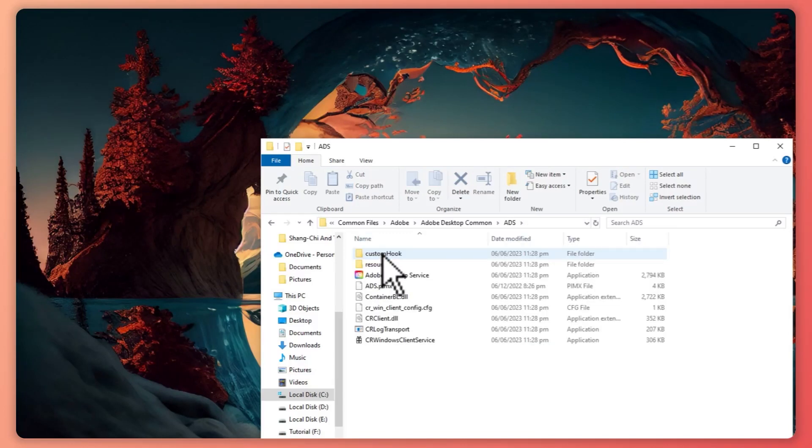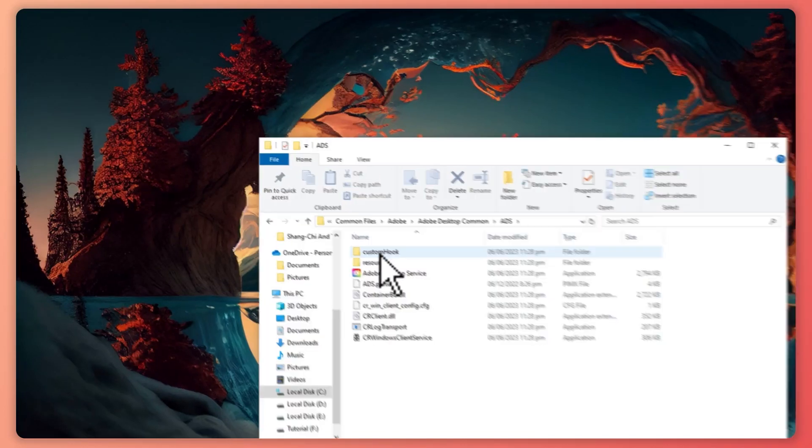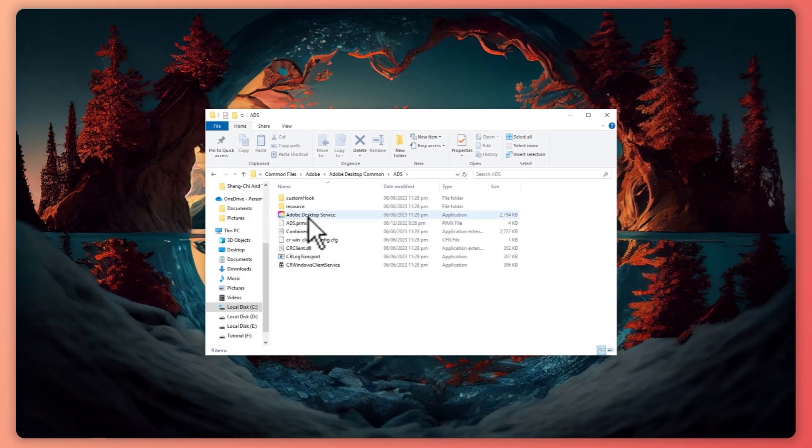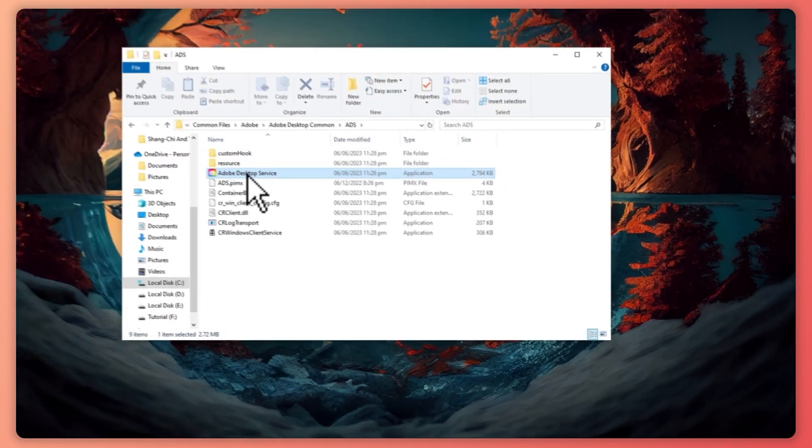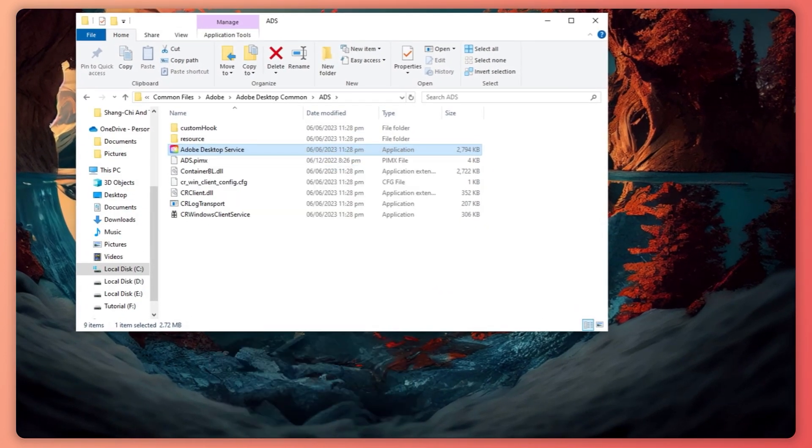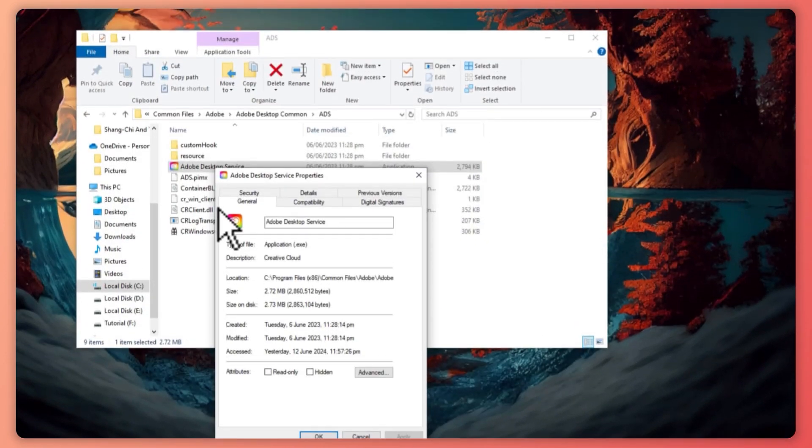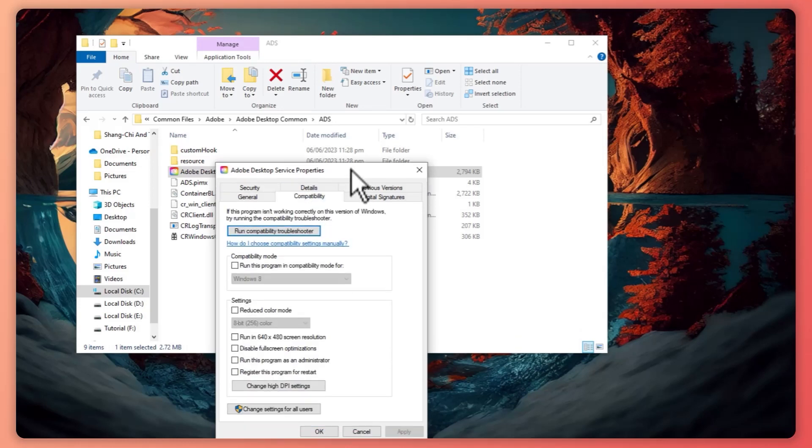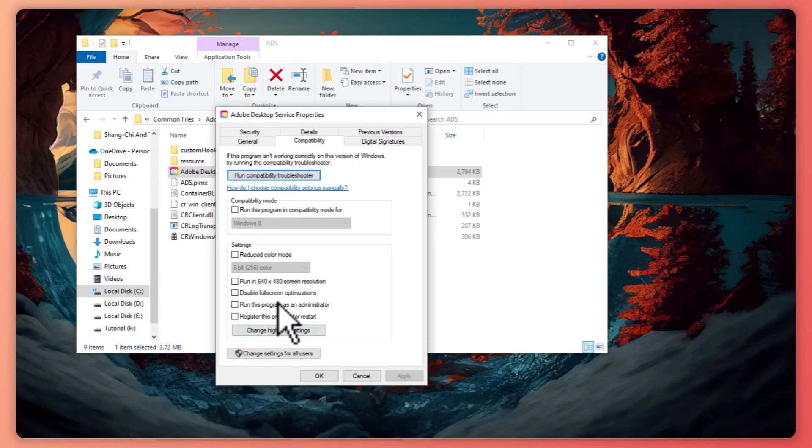From here, what you need to do is simply right-click on Adobe Desktop Service. Right-click, then click on Properties and go into Compatibility.